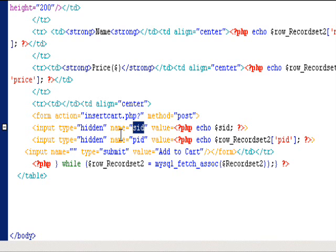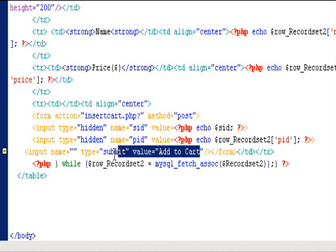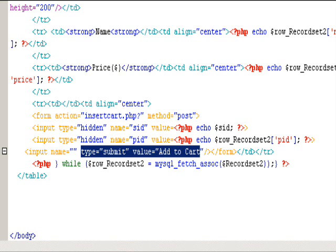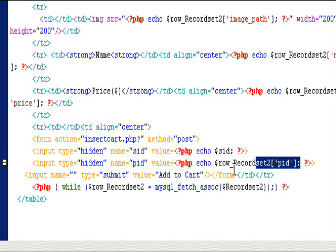You can see two hidden input fields. One is session id, the other one is the product id. There is an add to cart button. Once you click it, the form data will be sent to another php file to process it.